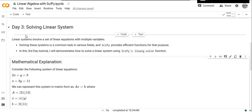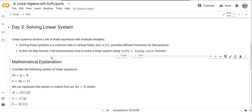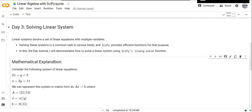SciPy is the most powerful Python library used to solve linear equations. I have already made two video tutorials about vectors and matrices. You can watch the previous video tutorials. Let's get started.